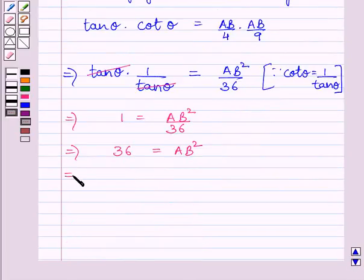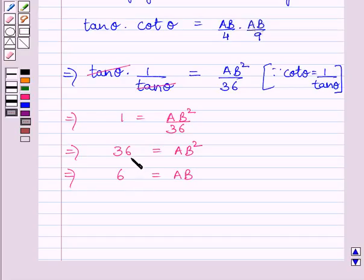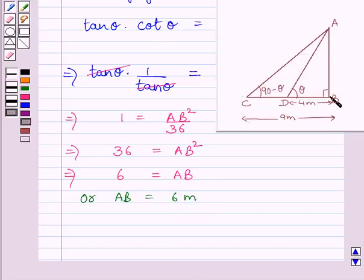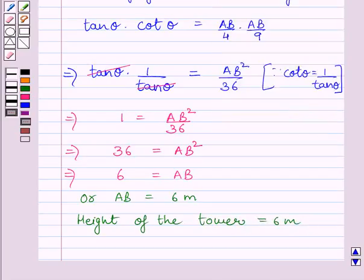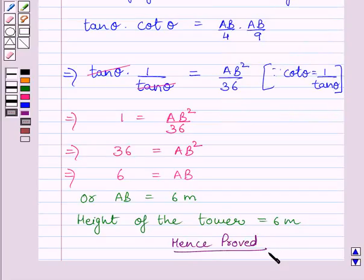Taking square root on both sides, we get 6 is equal to AB. We know the square root of 36 is plus or minus 6, but the height of the tower cannot be negative, so we neglect the negative value, that is minus 6. We get AB is equal to 6 meters. Since AB is the height of the tower, the height of the tower is equal to 6 meters. Hence proved.